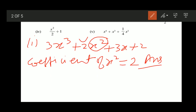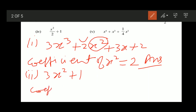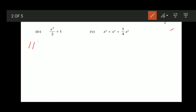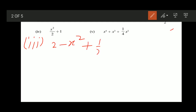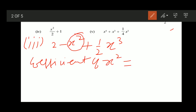For the second part, it is 3x squared plus 1. The coefficient of x squared is 3. For the third part, that is 2 minus x squared plus 1/2 of x cubed. The coefficient of x squared is minus 1. That is your answer.